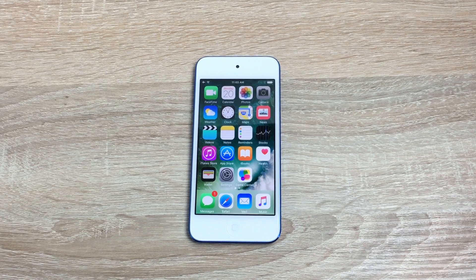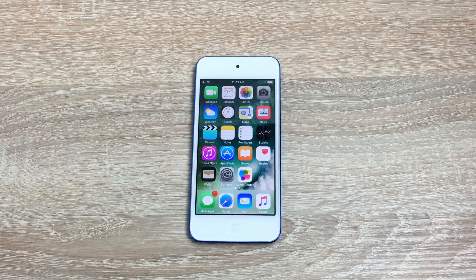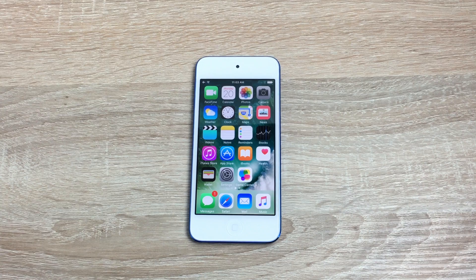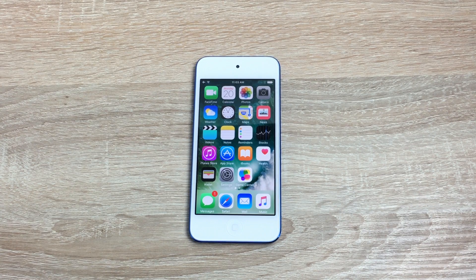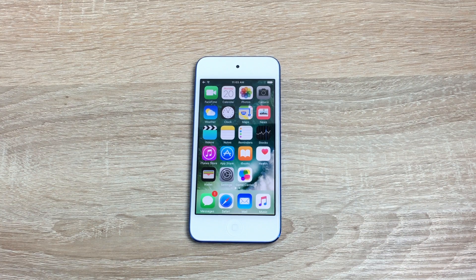Hi everyone, Ricky here from Tech Talk. Thanks very much for joining us. Today I want to go through and show you how to get iOS 10 completely free, no developer account needed, as there is no ISPW workaround for this anymore.